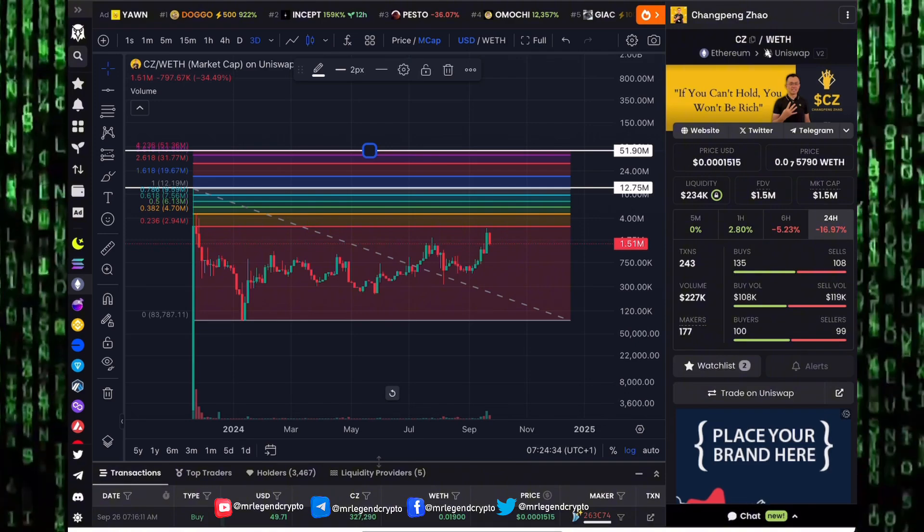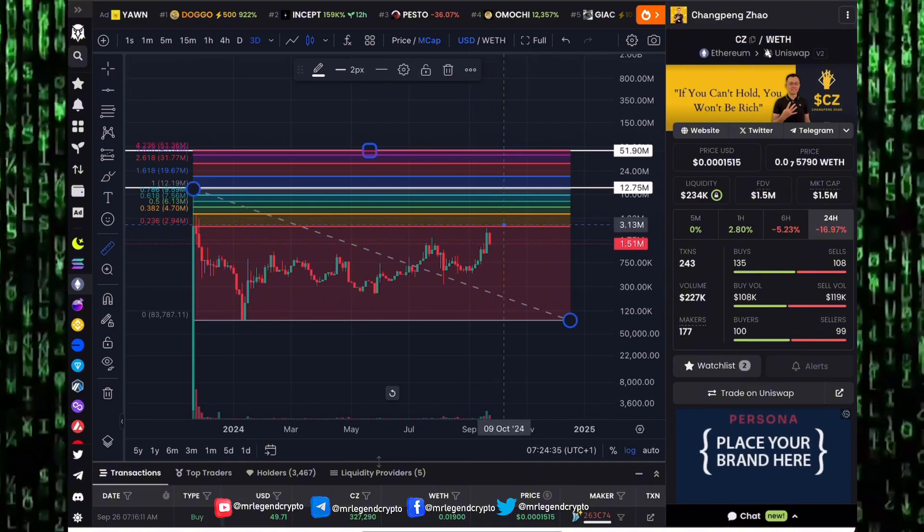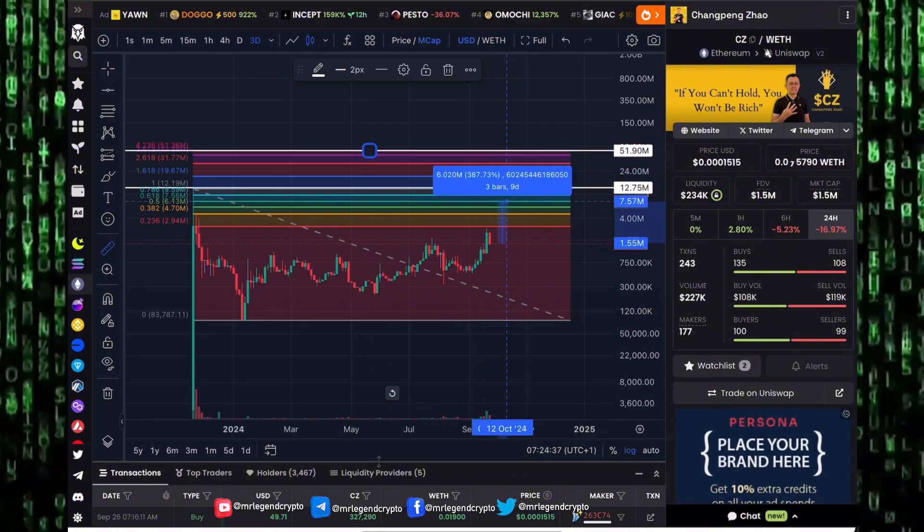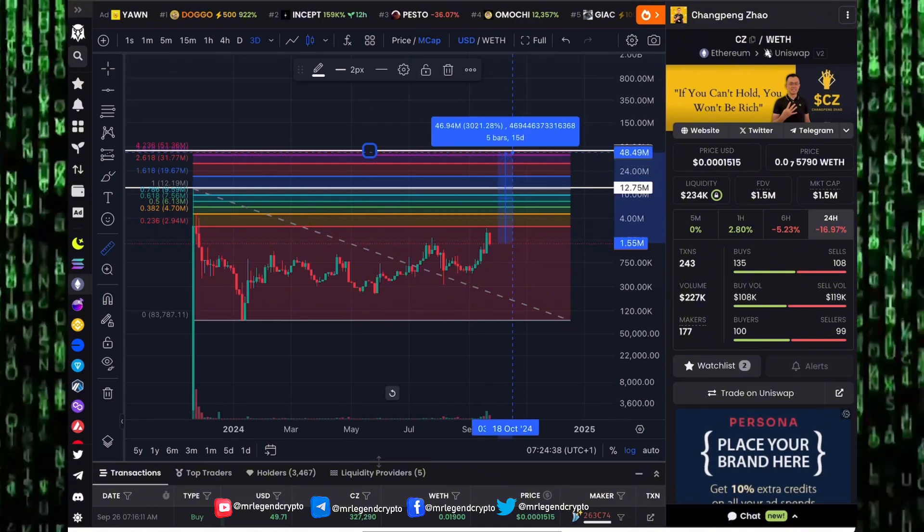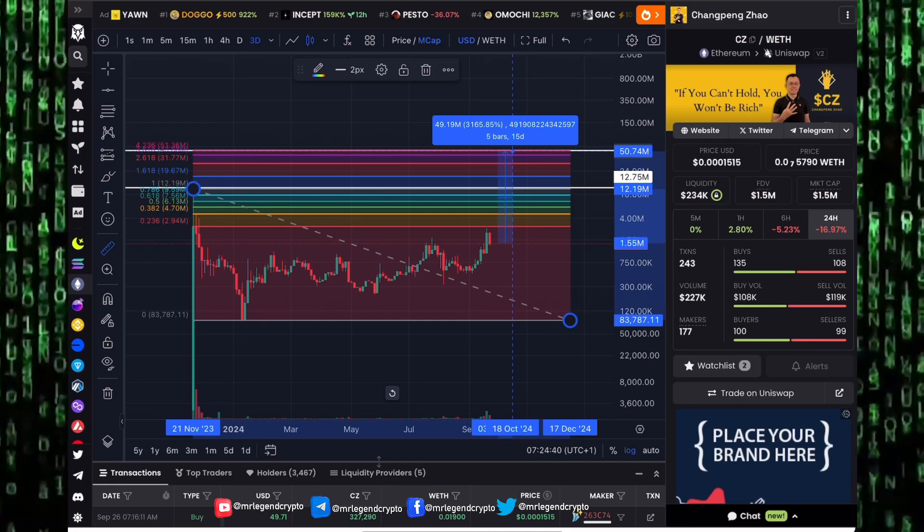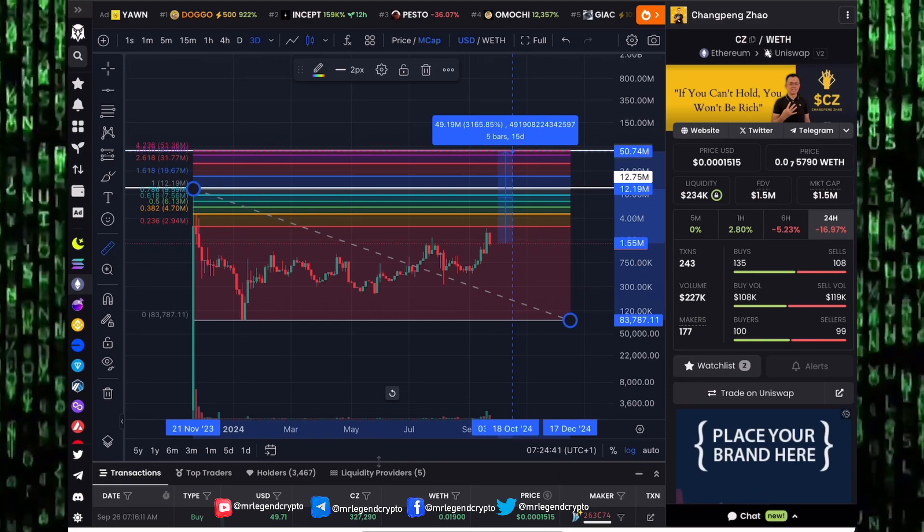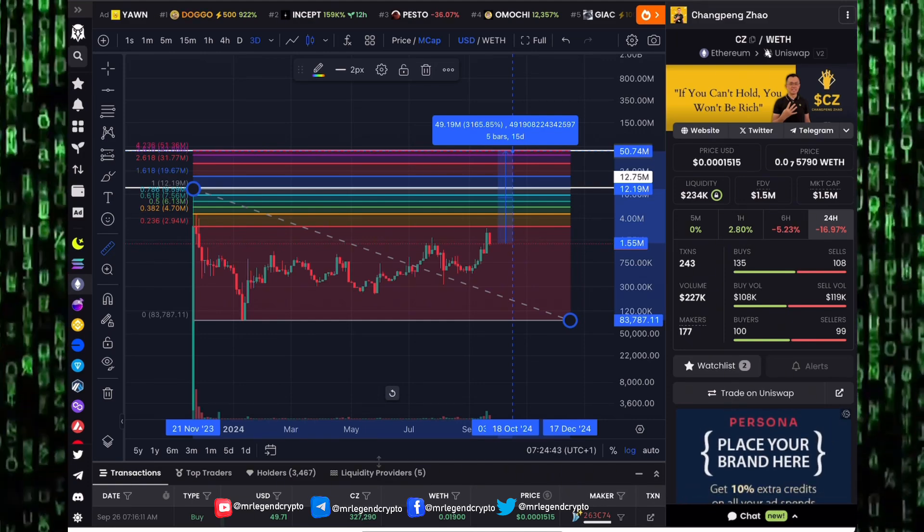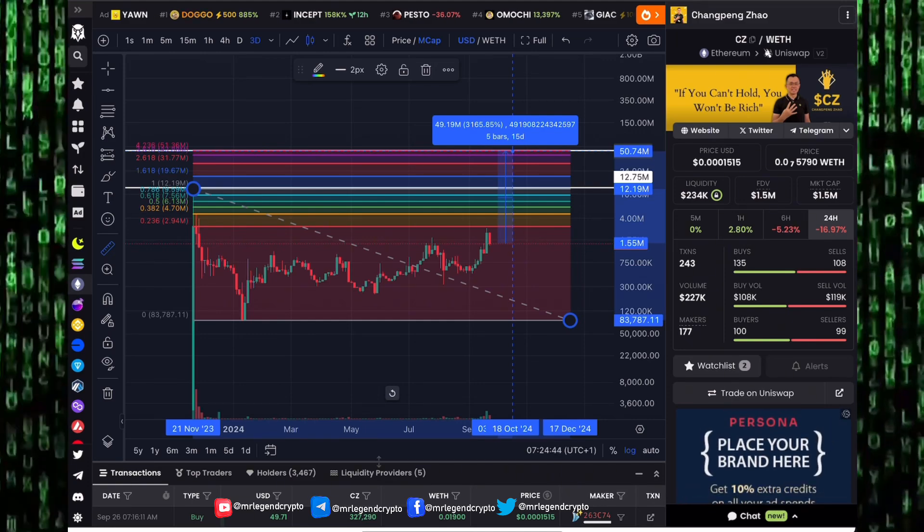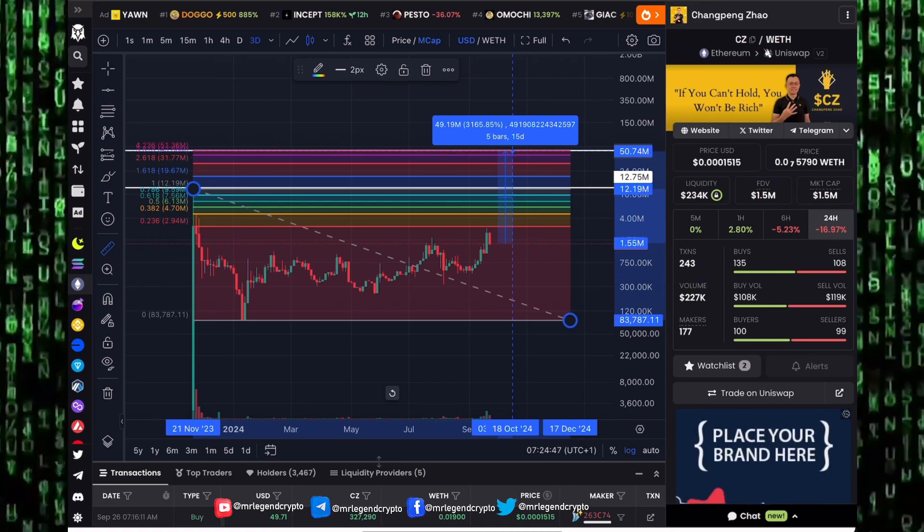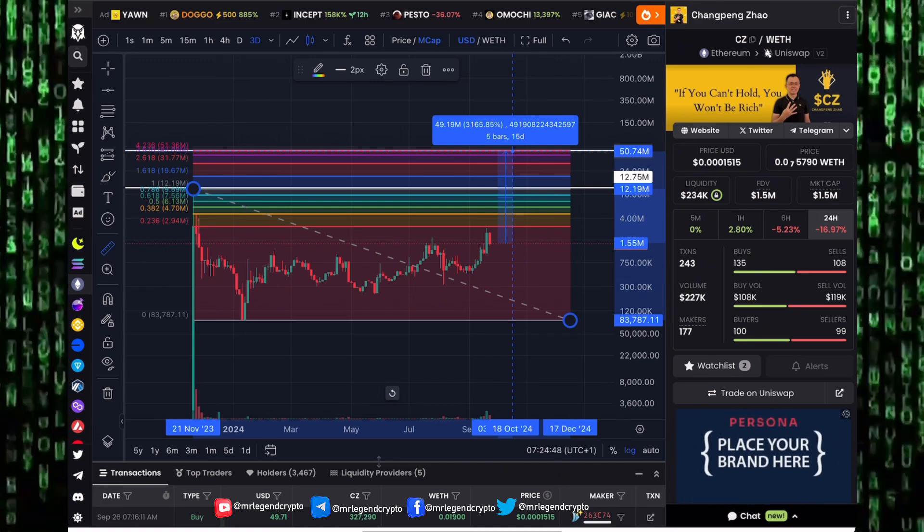For that, with the Fibonacci retracement tool, our first target for where CZ token can probably pump to is going to be around a 50 million dollar region. From where we are currently trading, CZ token could easily rally towards 50 million dollars. That will be over a 3,000% pump.